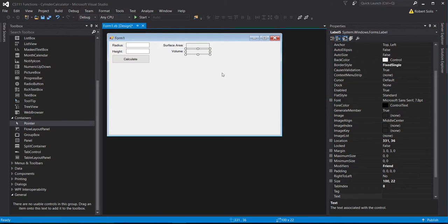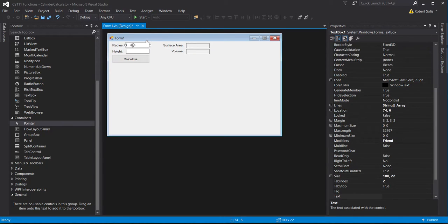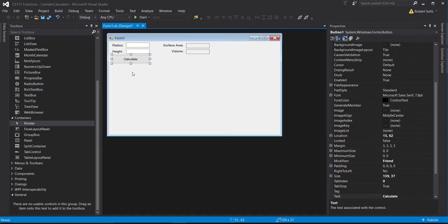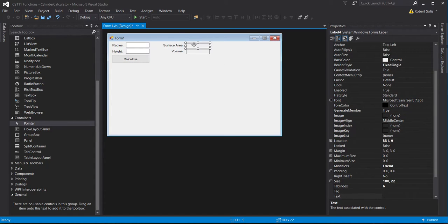Back in Visual Studio, I'm going to create a text box and a label so the user can enter the radius and the height. Then when we click the calculate button, it's going to determine those values and put the answers into labels for the surface area and the volume.